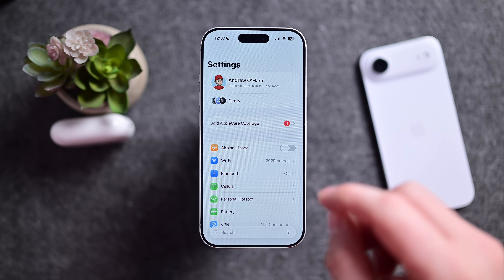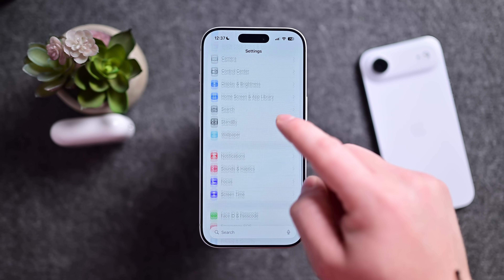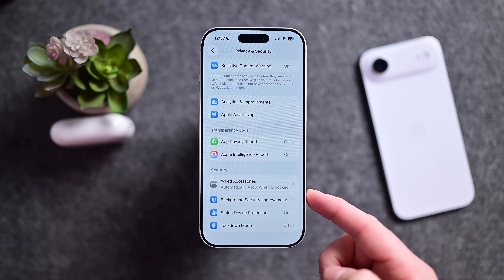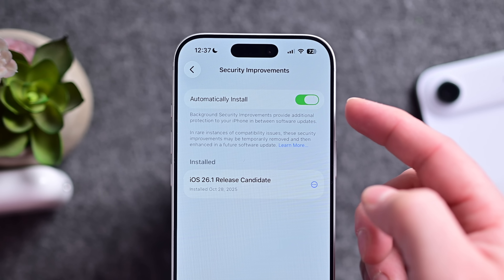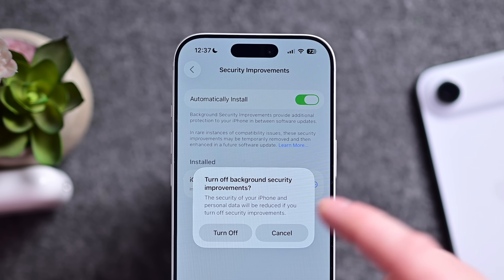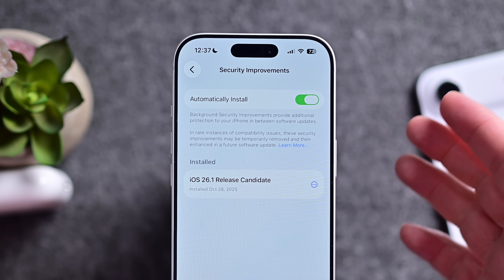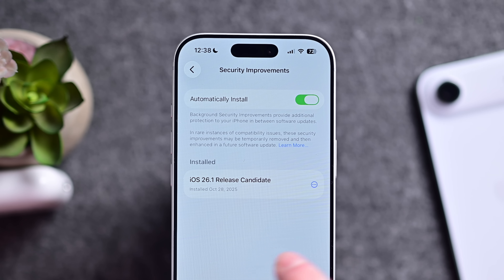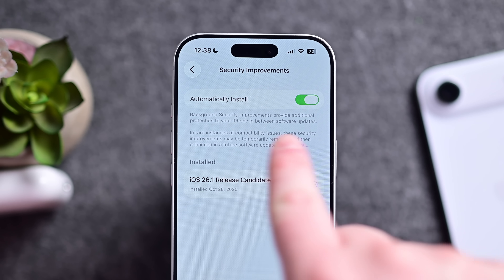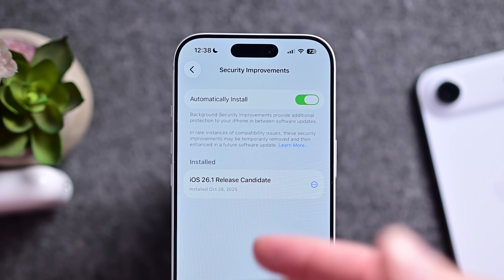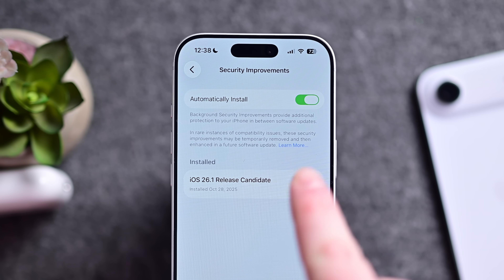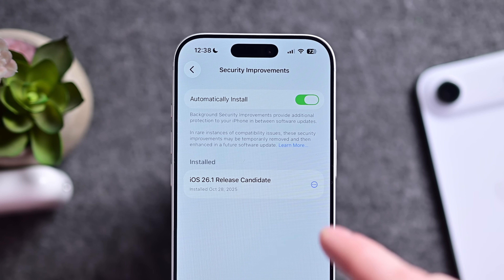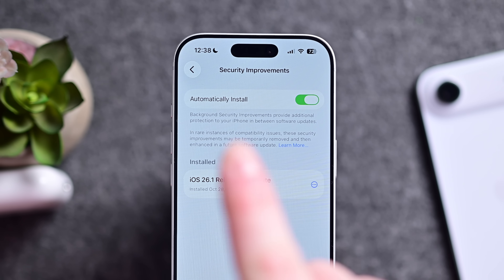Apple is bringing a new security feature with iOS 26.1. From Settings, go down to Privacy and Security and scroll all the way to the bottom — there's a new option for Background Security Improvements. You can turn that off if you'd like, but basically these are smaller security updates that are installed automatically between major releases. I highly recommend keeping that on. These are kind of like rapid responses — if there's a big security flaw that needs to get patched, these can be downloaded and installed automatically, specifically focusing on security rather than new features.